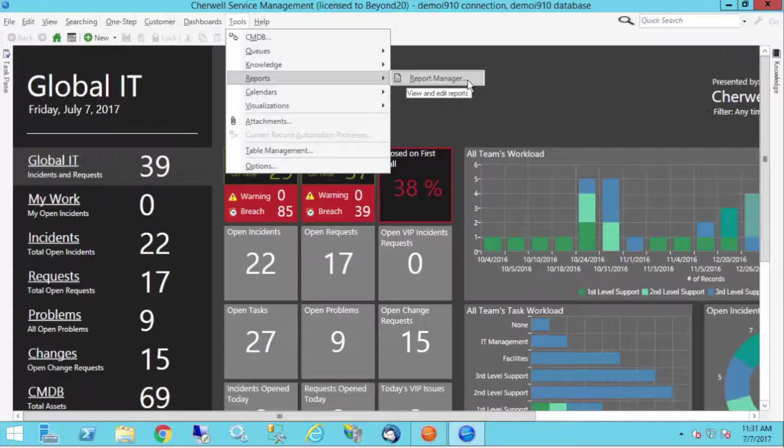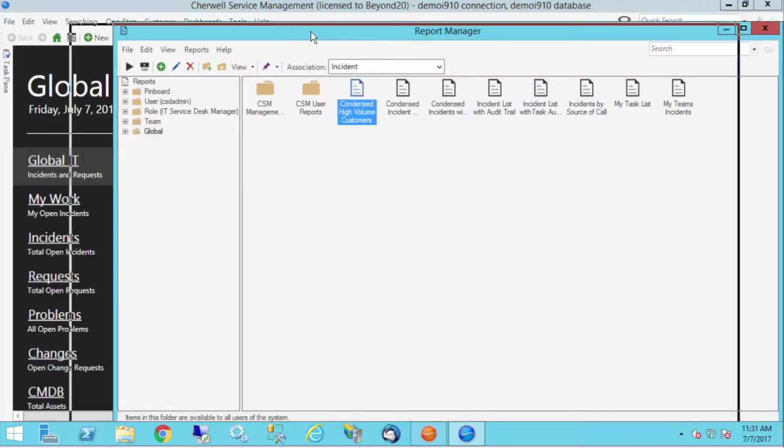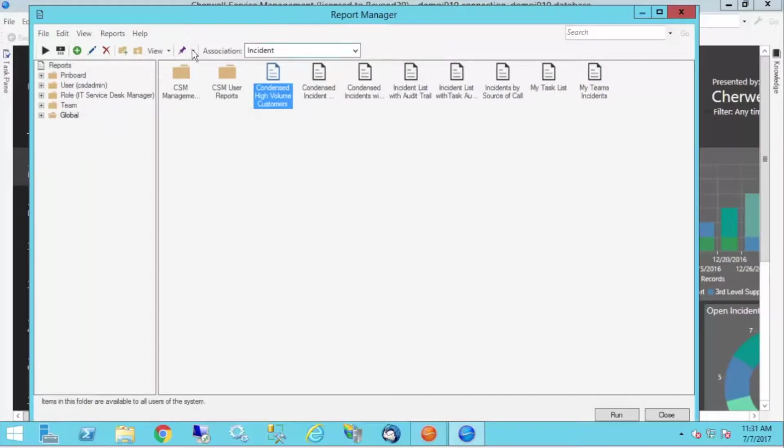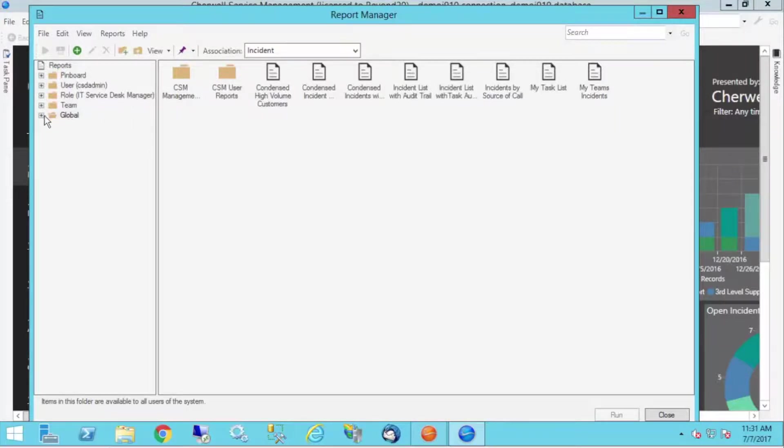Report manager is where we edit and create reports. So here I am in the incident association. I've got some reports that ship with Sharewell, and you can see there's quite a few.